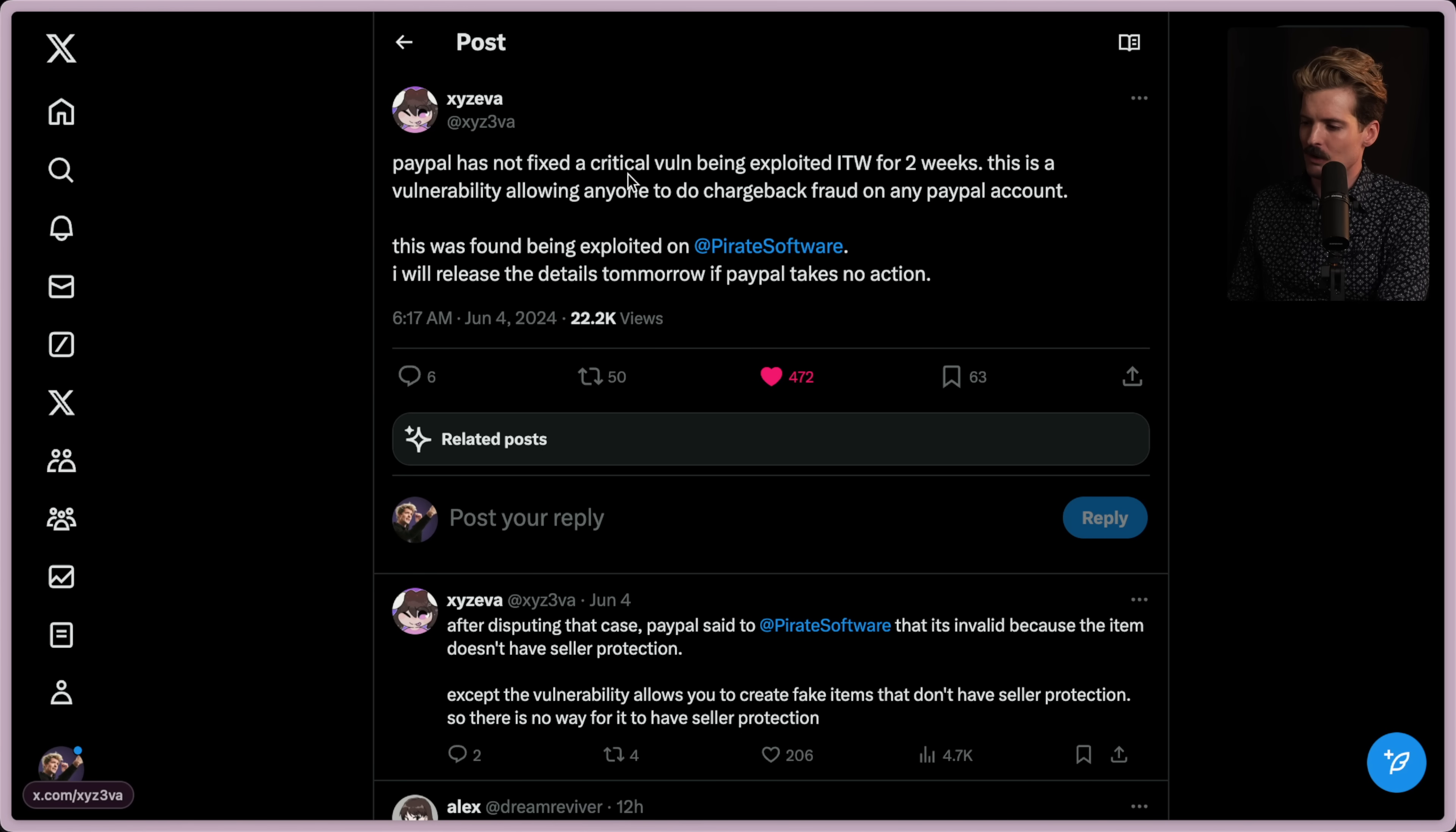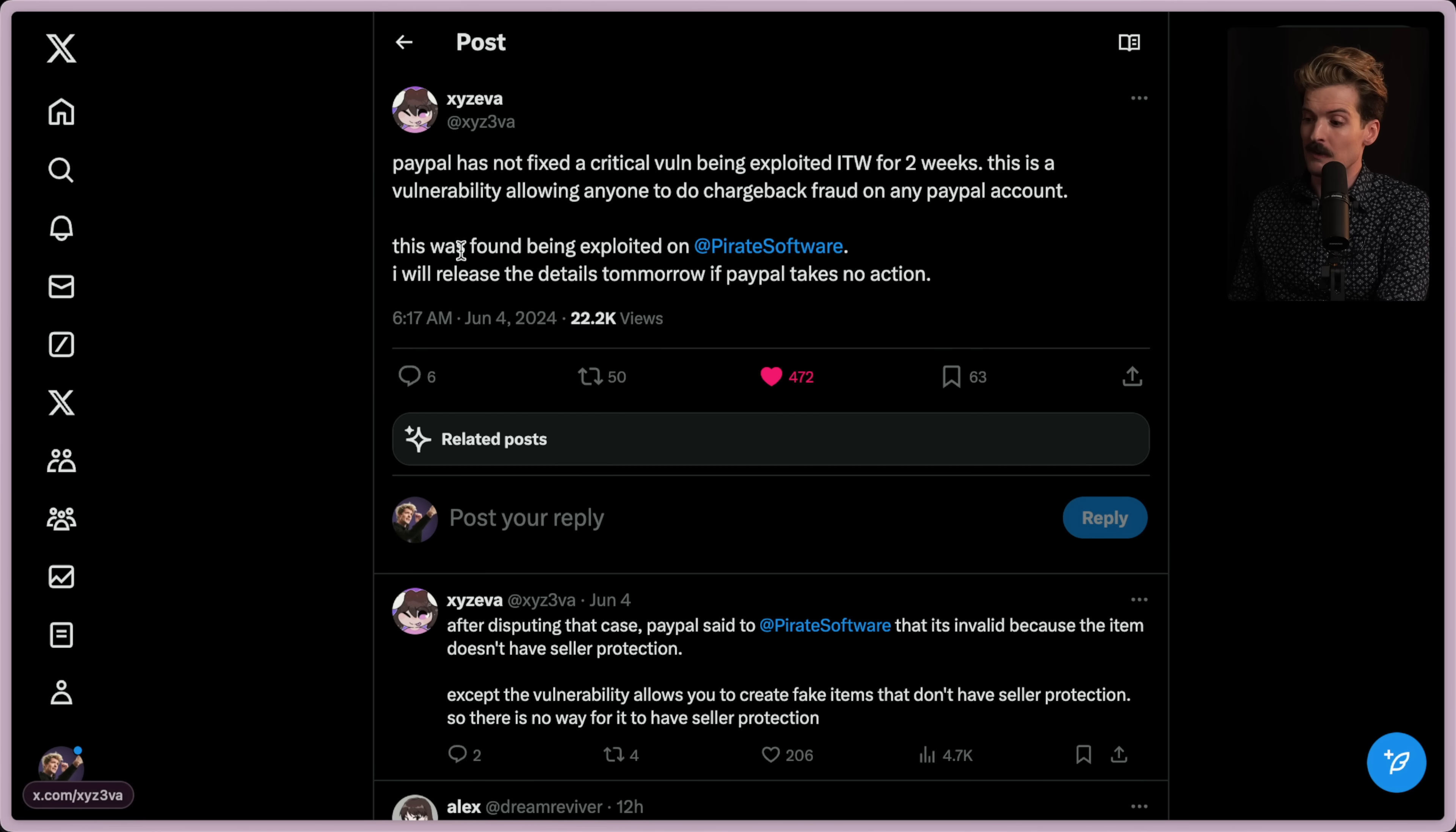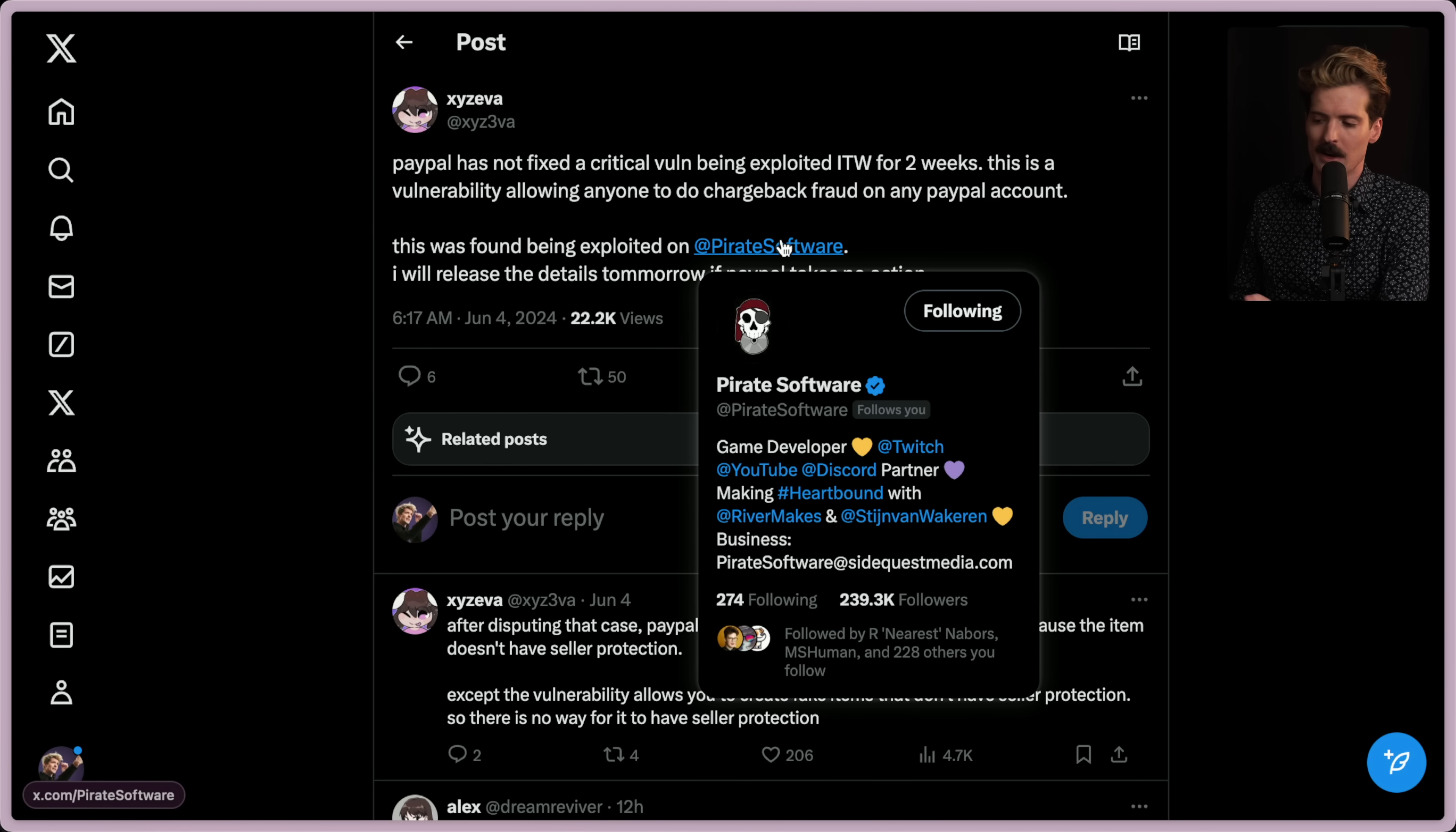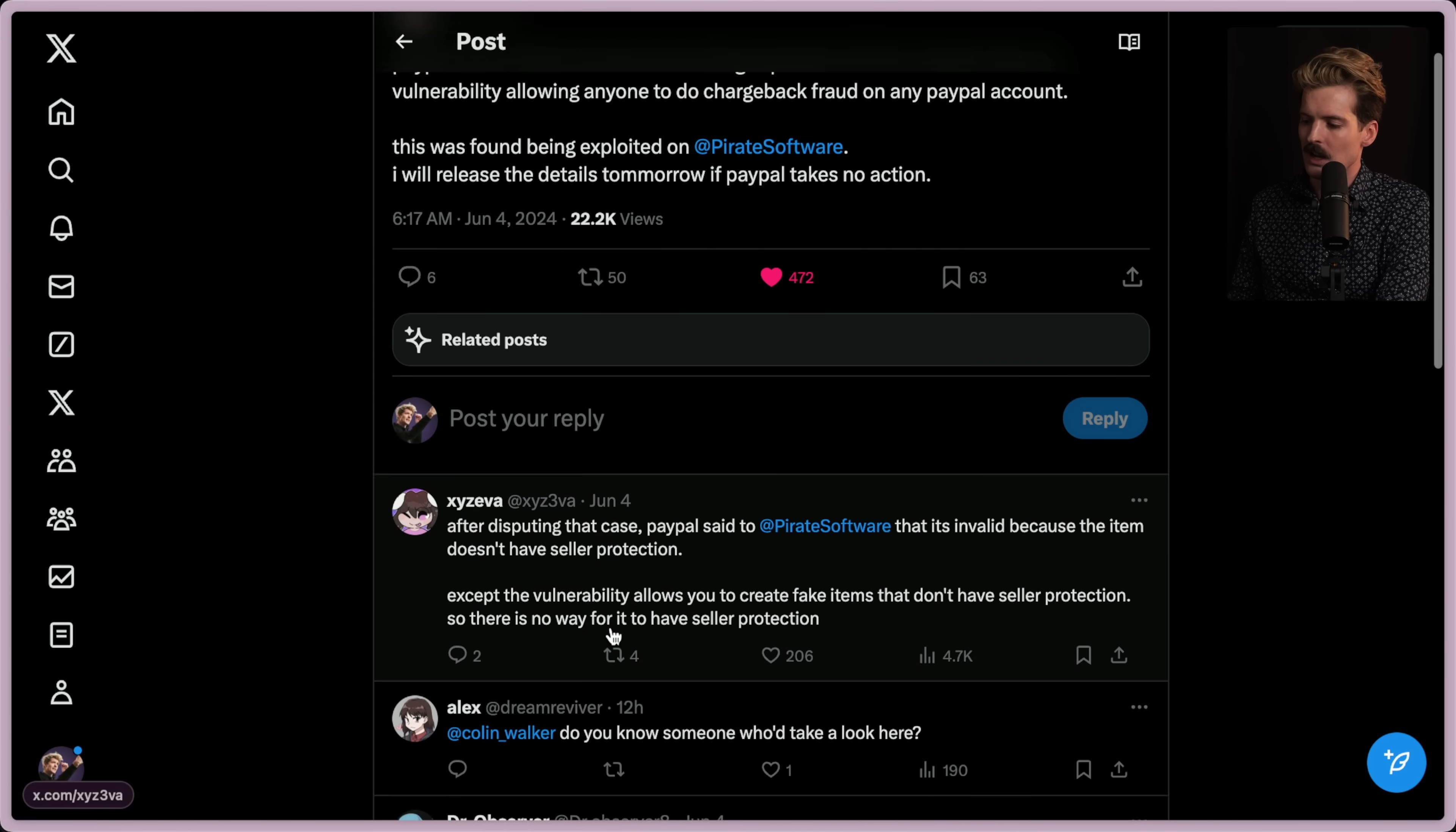This wonderful tweet: PayPal has not fixed a critical vulnerability being exploited in the wild for two weeks now. This is a vulnerability allowing anyone to do chargeback fraud on any PayPal account. This fraud was found being exploited on Pirate Software, the tech creator, if you don't already know him. I will release the details tomorrow if PayPal takes no action.